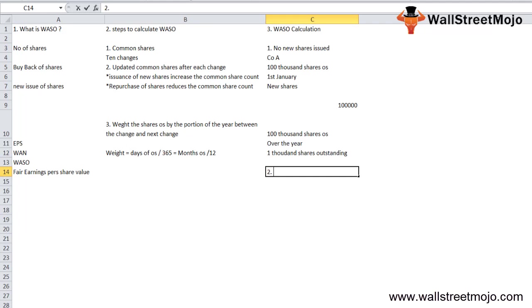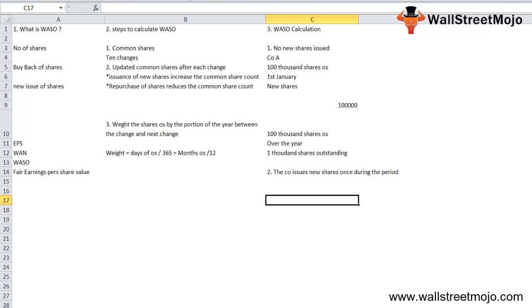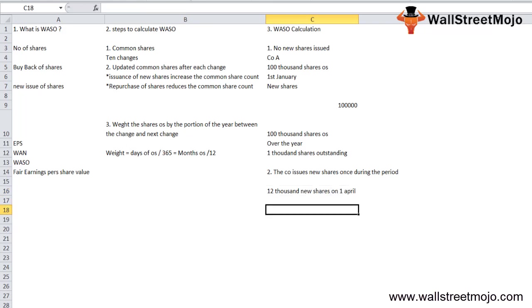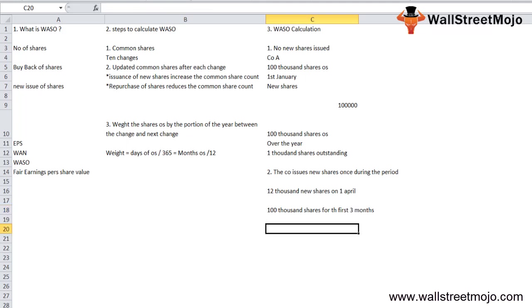Second, the company issues new shares once during the year. Now company A issues 12,000 new shares on April 1st, so the company had 100,000 shares for the first 3 months and 112,000 shares for the rest of the 9 months.